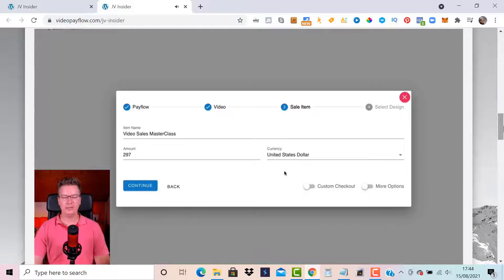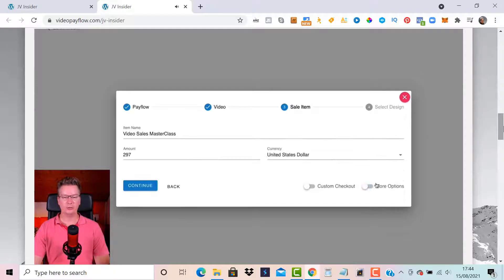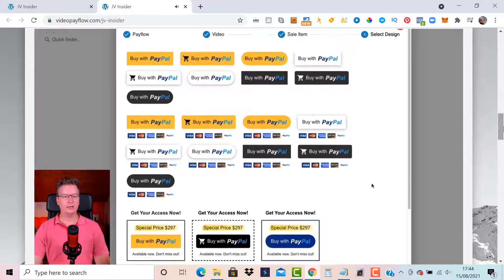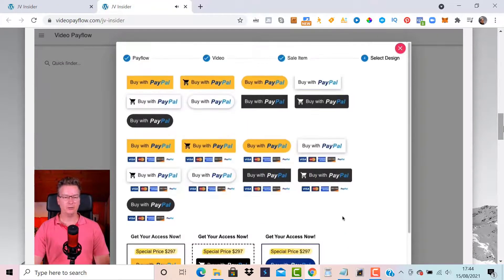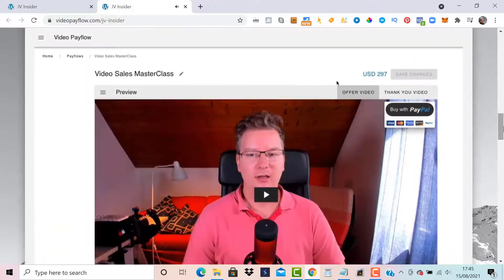We don't need to worry about return URLs because customers will be returned back to the video and the thank-you video will play. There are also options for discounts and other things. Let's click Continue. Now we quickly select our button — all buttons are customizable from a basic starting template, but you can also customize them with the button builder. I'll select this option, and here we go — we've created a Video Pay Flow.